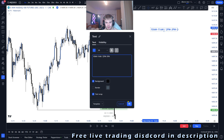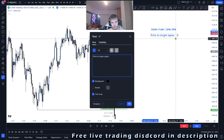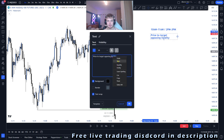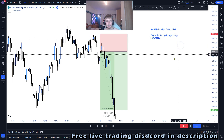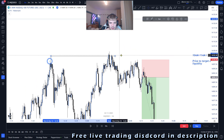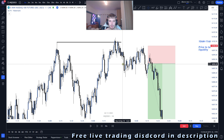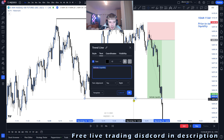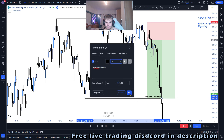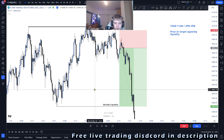Once you are in these time frames, the first thing to look for is price targeting opposing liquidity. All that means is — let's say price is trending upwards and it has taken buy side liquidity here. Therefore my silver bullet will be to the short side, because the sell side liquidity would be the opposing liquidity. So once you have your opposing liquidity marked and your target in mind, you move to the next step.